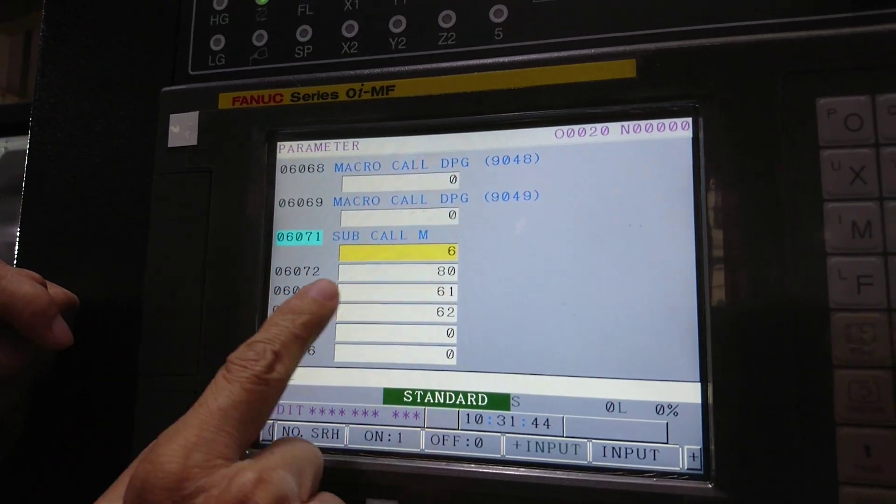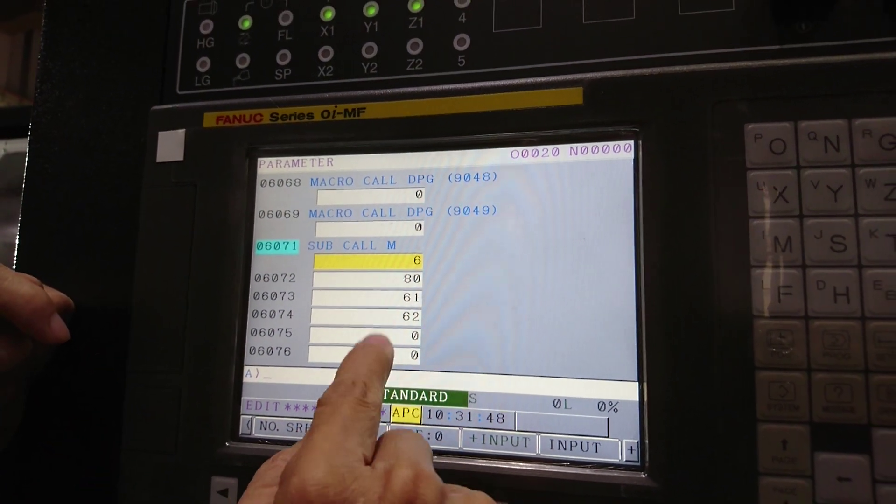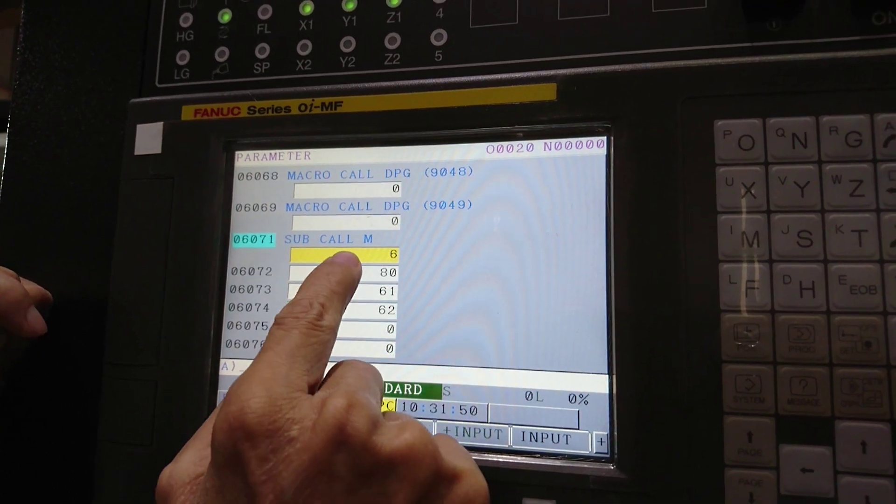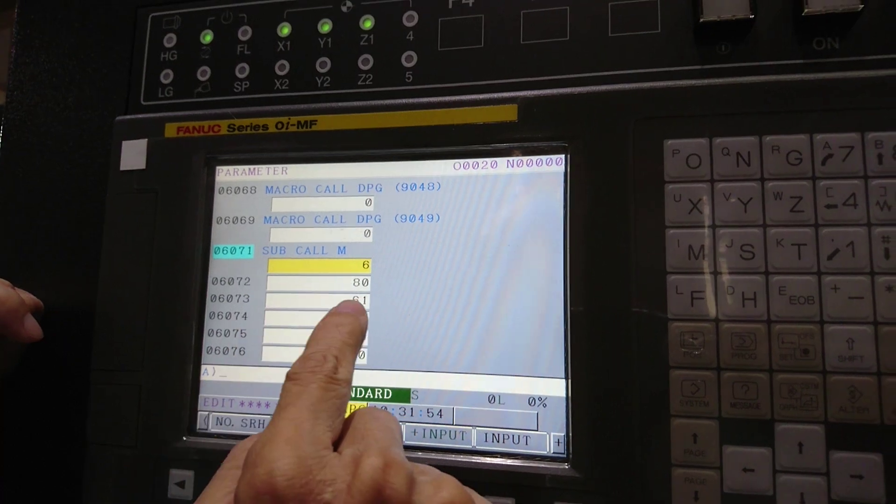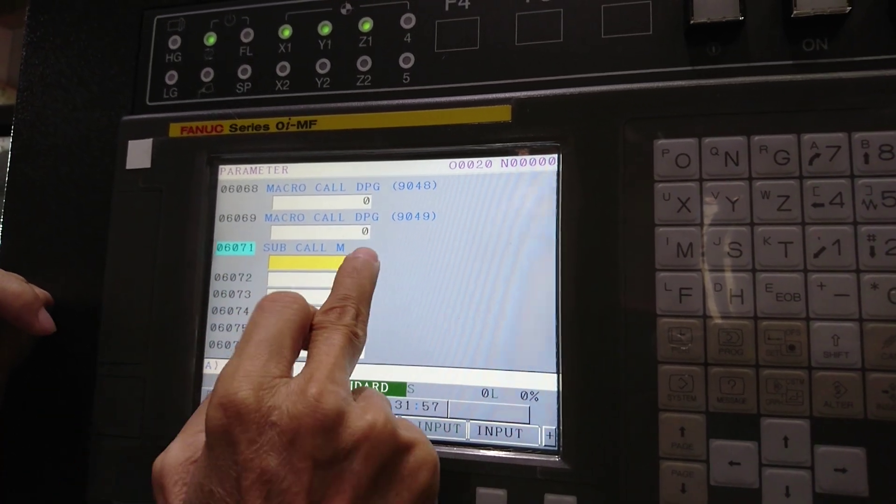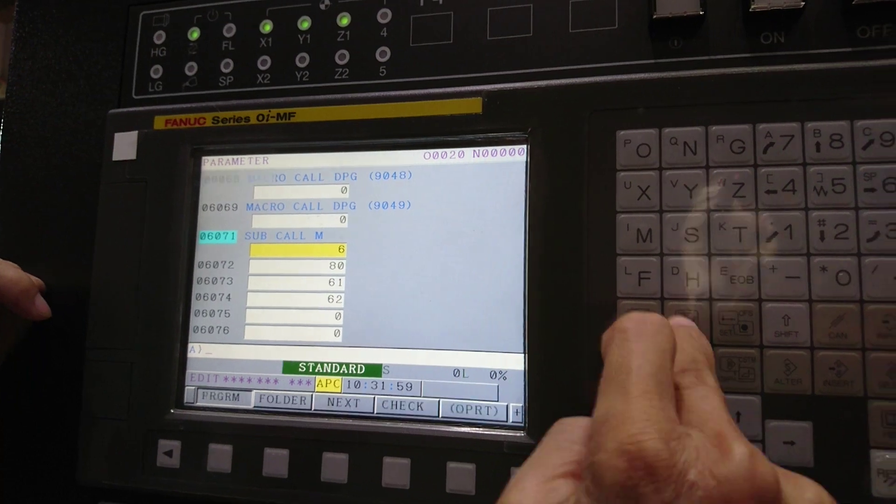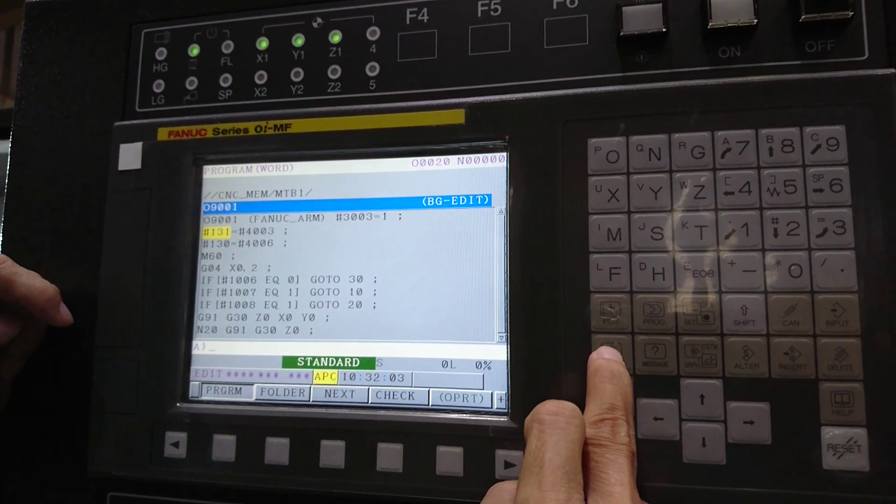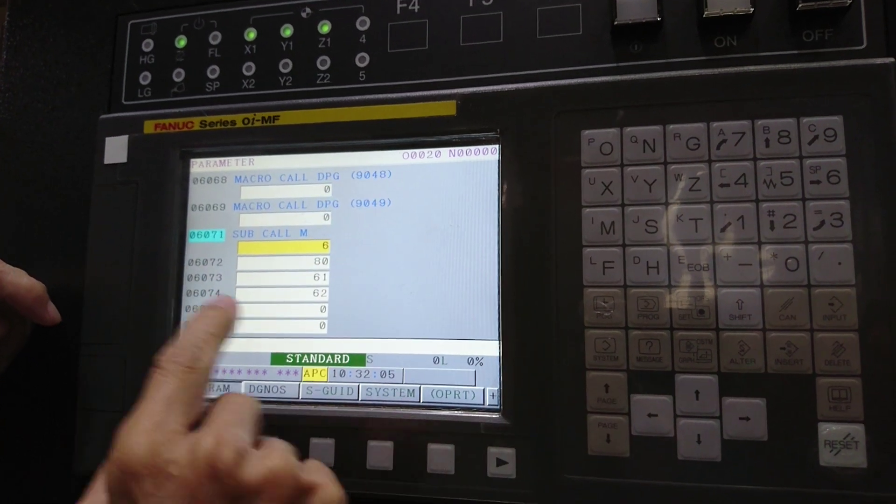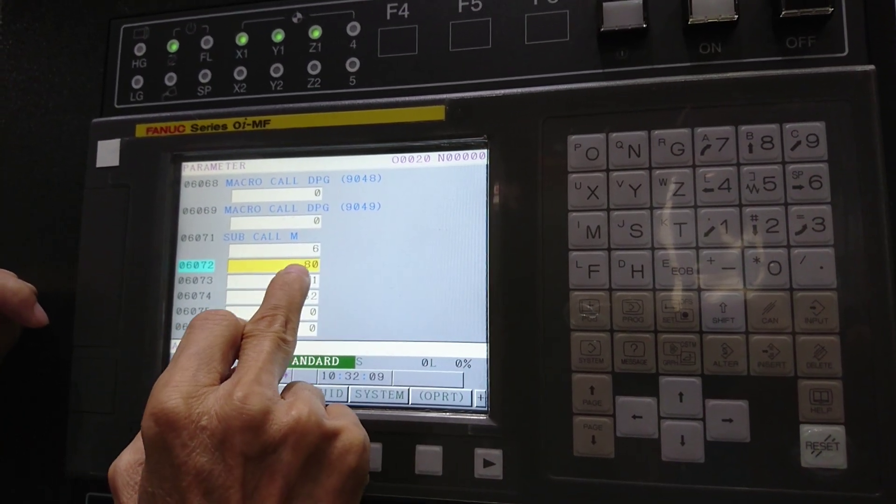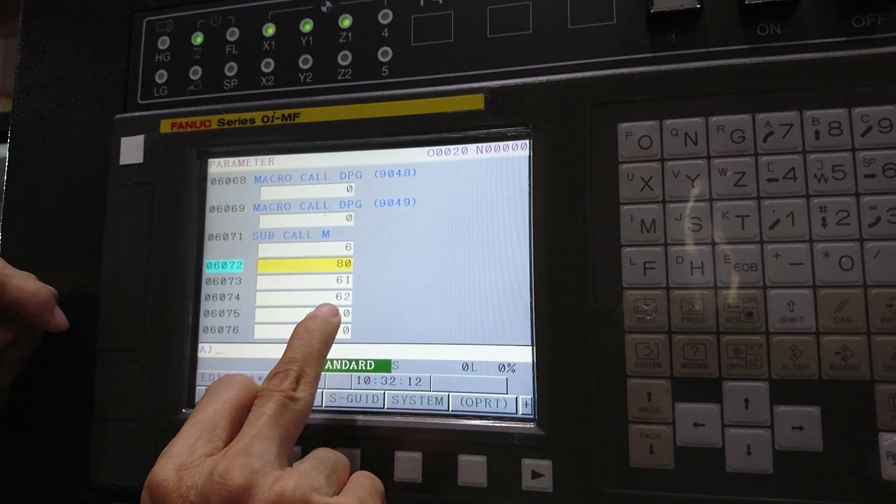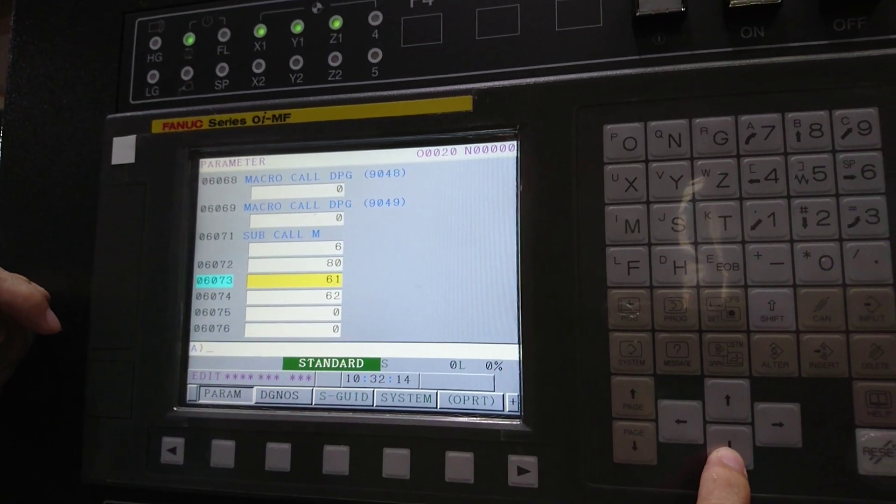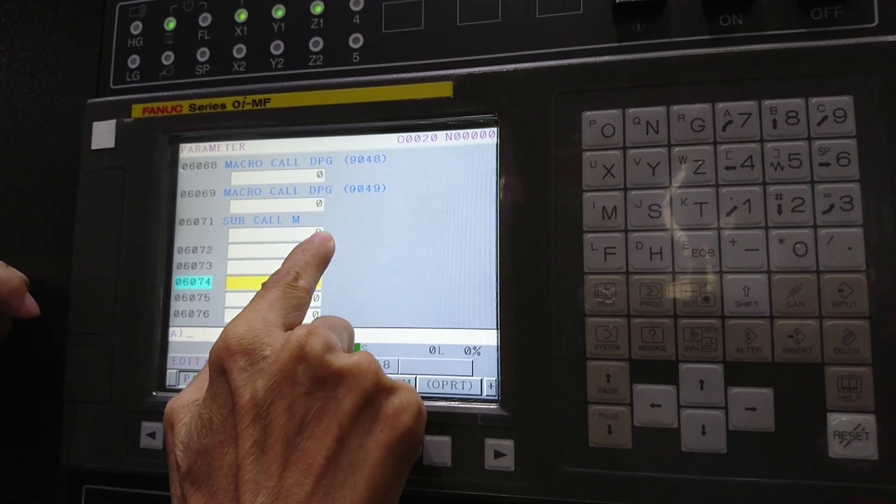6071 is 6, which means m06. So m06 calls the 09001 program. Similarly, m80, m61, m62 call 09002. Inside the macro you can see 901, 902, 903 as examples.